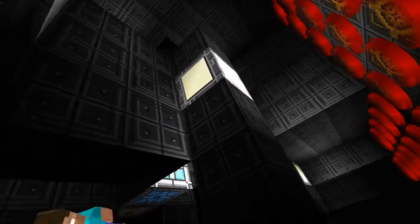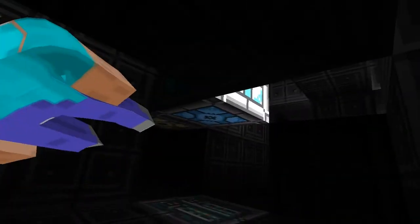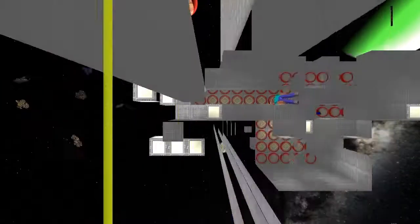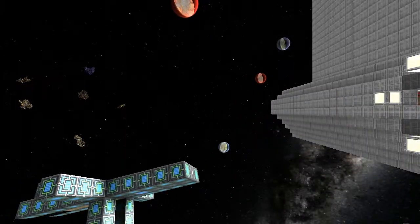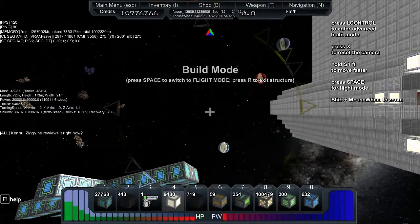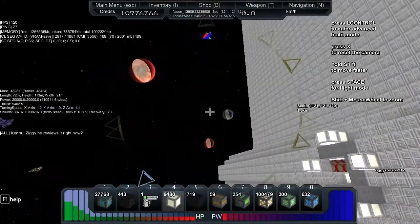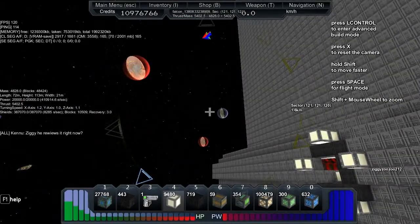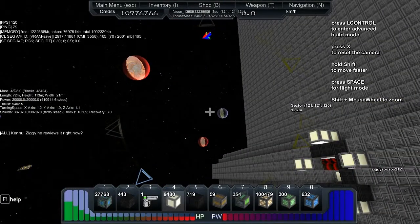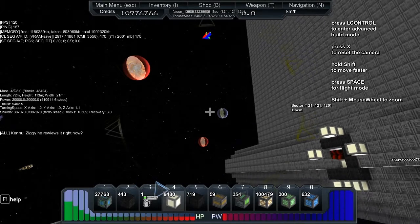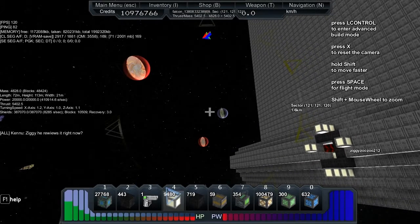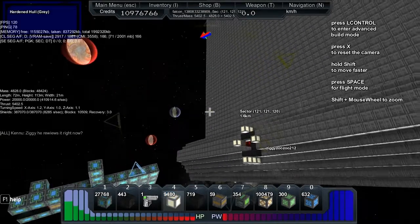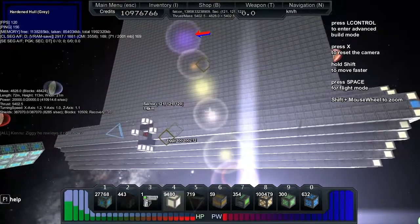So we've got 4,800 mass, 72 long, 113 high, 21 wide. It's got 410,000 energy per second with a standard capacity amount of 20,000.